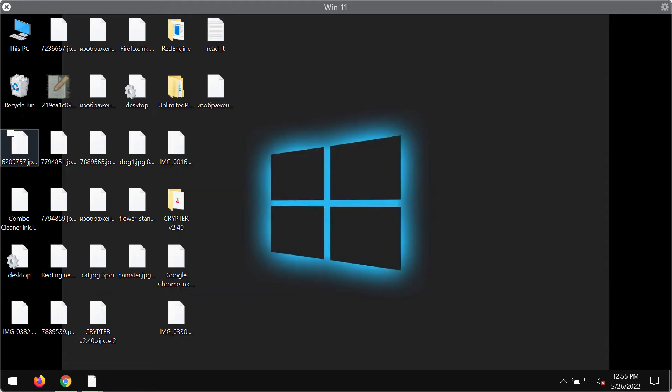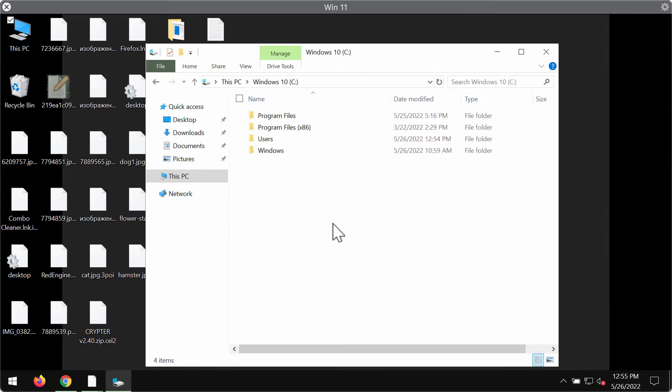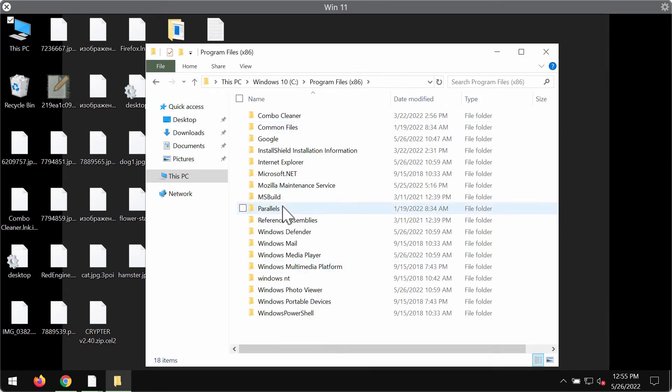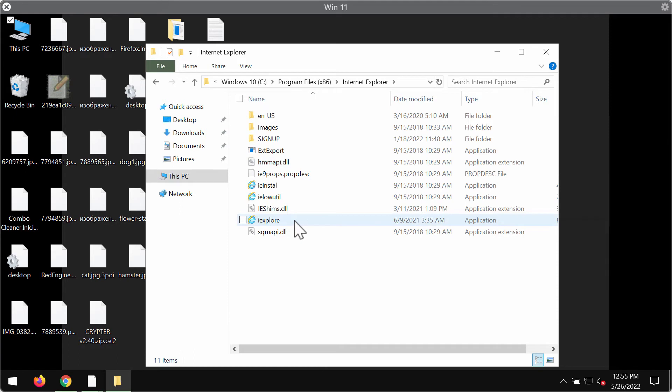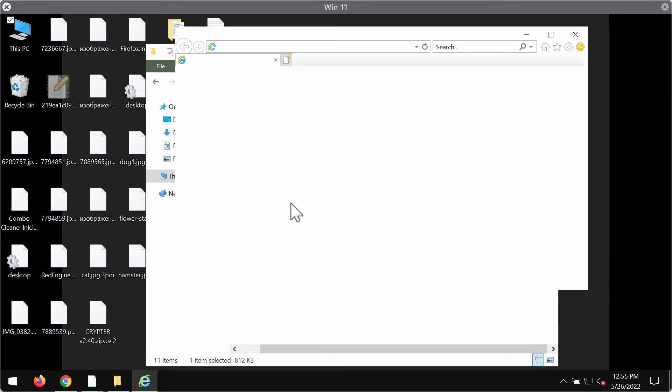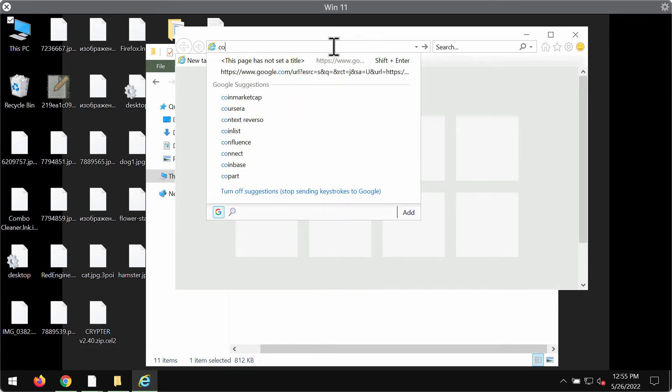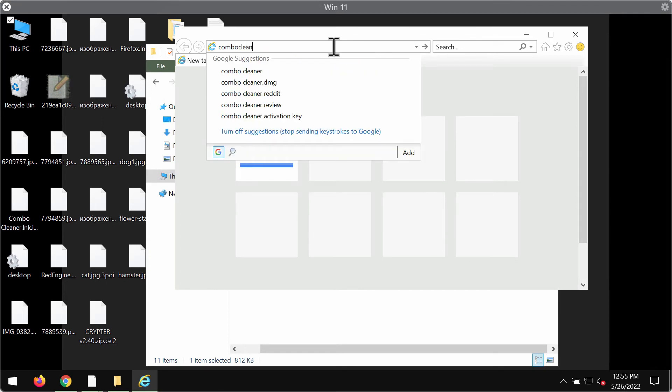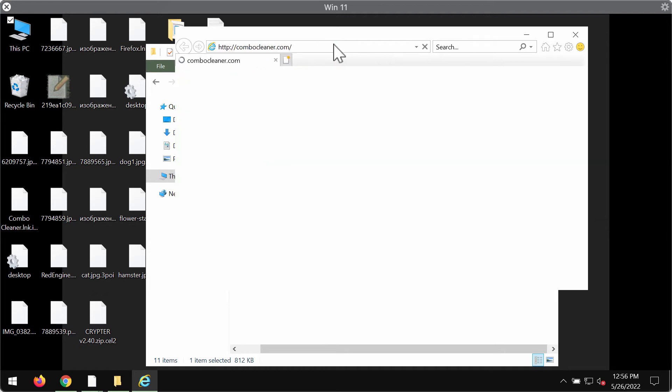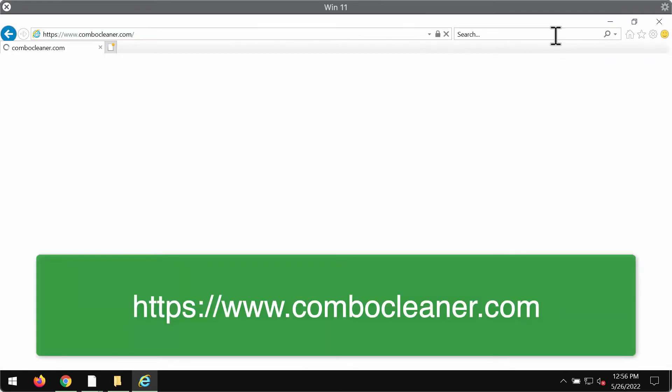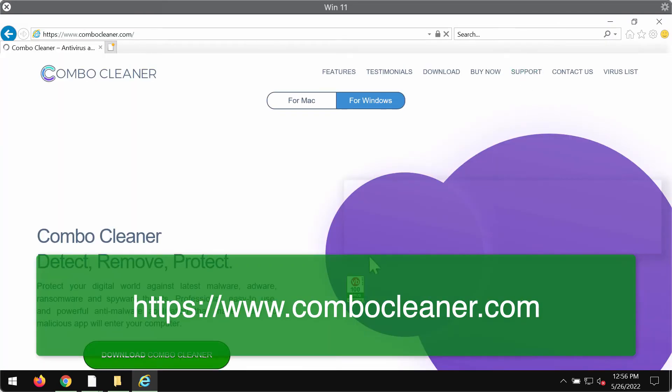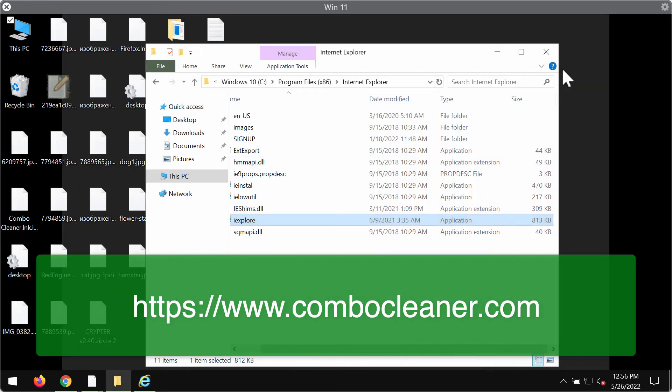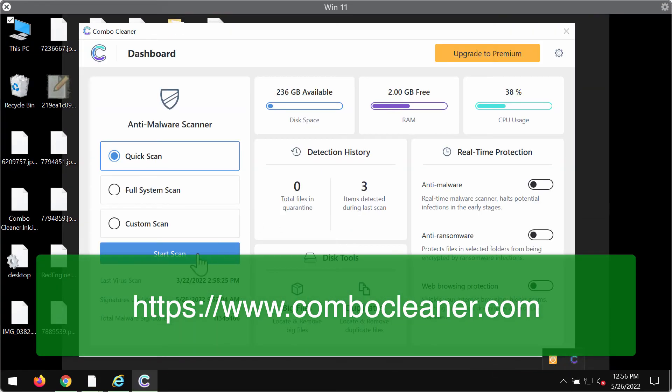We recommend you to immediately delete this ransomware with the help of Combo Cleaner. You may download it through the official website ComboCleaner.com. Go to this official website of ComboCleaner Antivirus, download ComboCleaner, install the program and then start researching and investigating your computer.